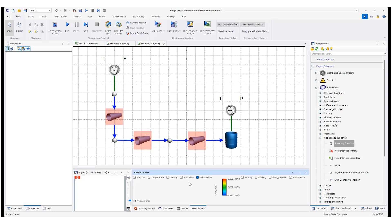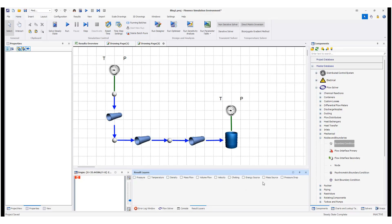Similar results appear for the volume flow rate. For the velocity, it is interesting that you can see the same velocity of the fluid passing through all the pipes. This is because we have not considered friction losses along the pipe length and we have the same diameter for all pipes, so we get the same velocity throughout.